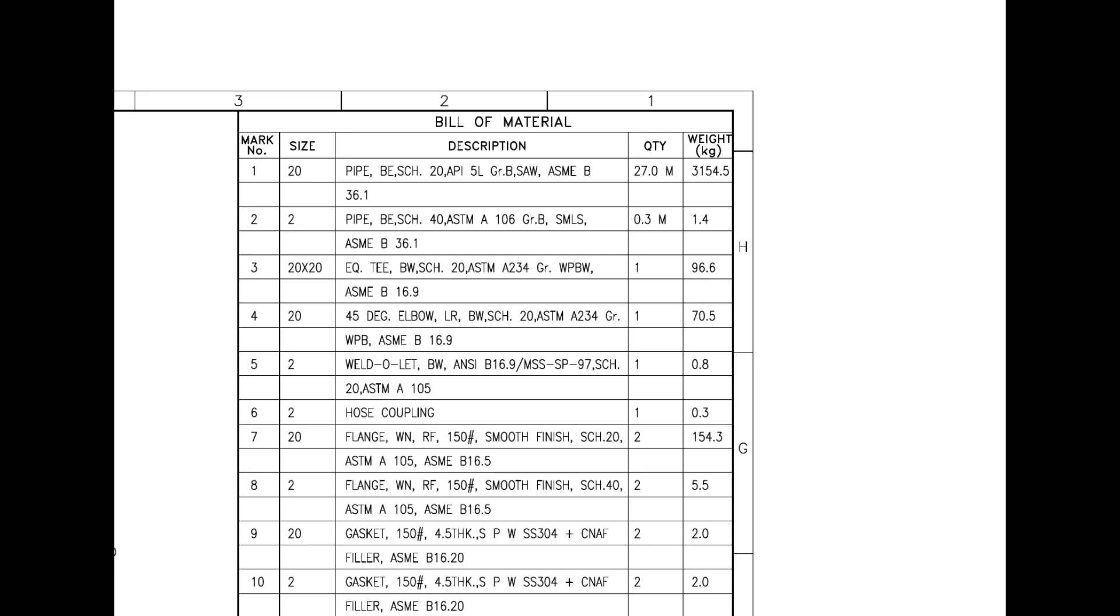Mark number 4 is a 45-degree large radius elbow. Mark number 5 is a weldolet. Mark number 6 is a hose coupling. Mark number 7 is a weld neck flange with raised face. Mark number 8 also is weld neck flange with raised face.